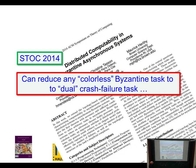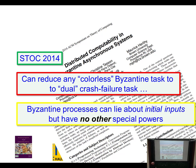What this paper says is: we can take any colorless task — that's a technical term we don't need to worry about — and basically a task is a unit of computation. We can transform any Byzantine problem into a kind of dual crash failure problem, and crash failure problems are well understood. This is a kind of argument by reduction.